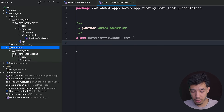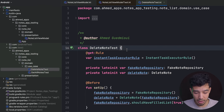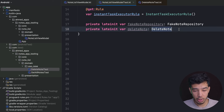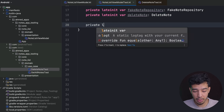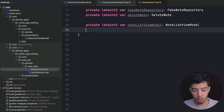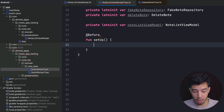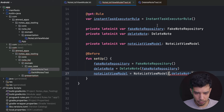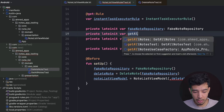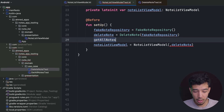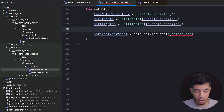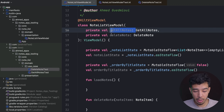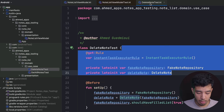Just like the other tests we did with our use cases, we need the same setup here. We copy those dependencies to save time. We get an instance: private lateinit var noteListViewModel of type NoteListViewModel. In the @Before setup function, we initialize our fake repository and use cases: getAllNotes = GetAllNotes(fakeRepository), and pass that along with deleteNote to the ViewModel.